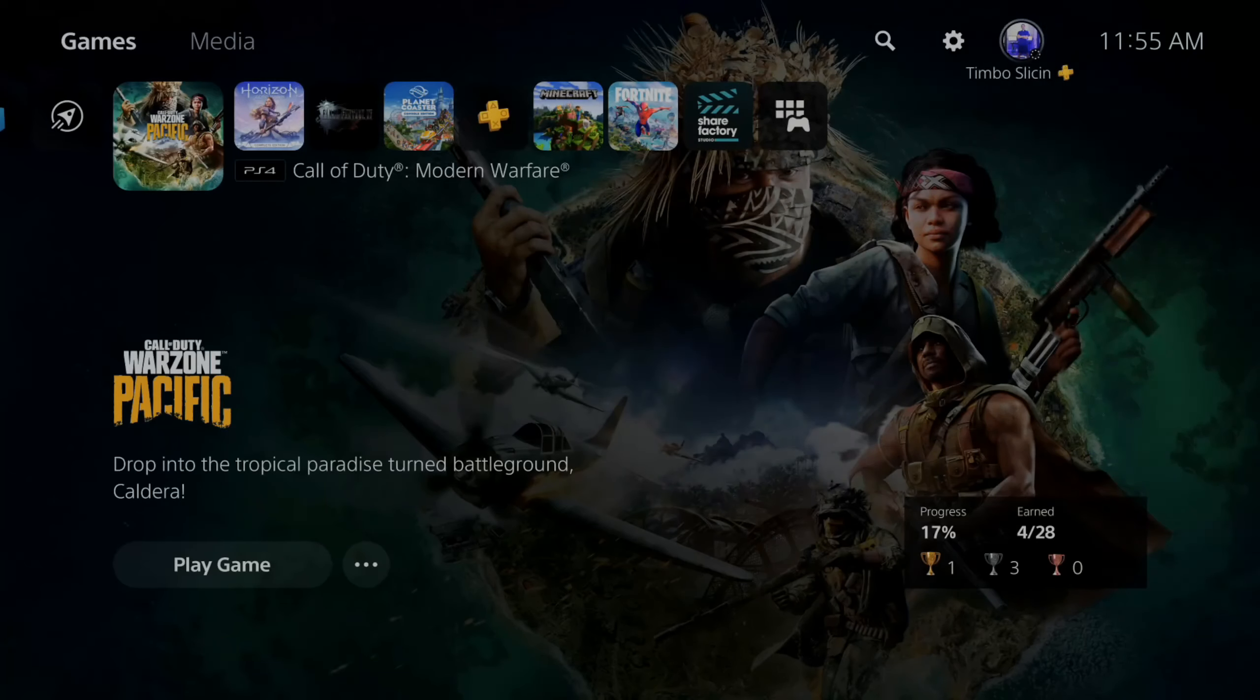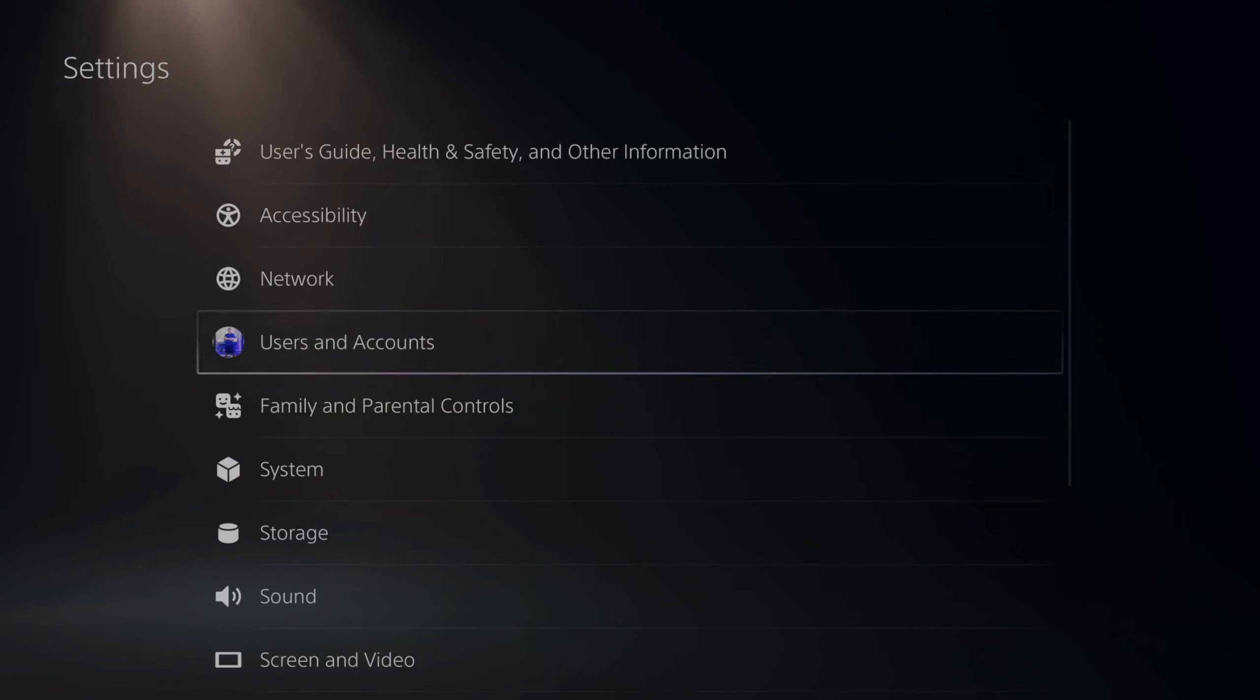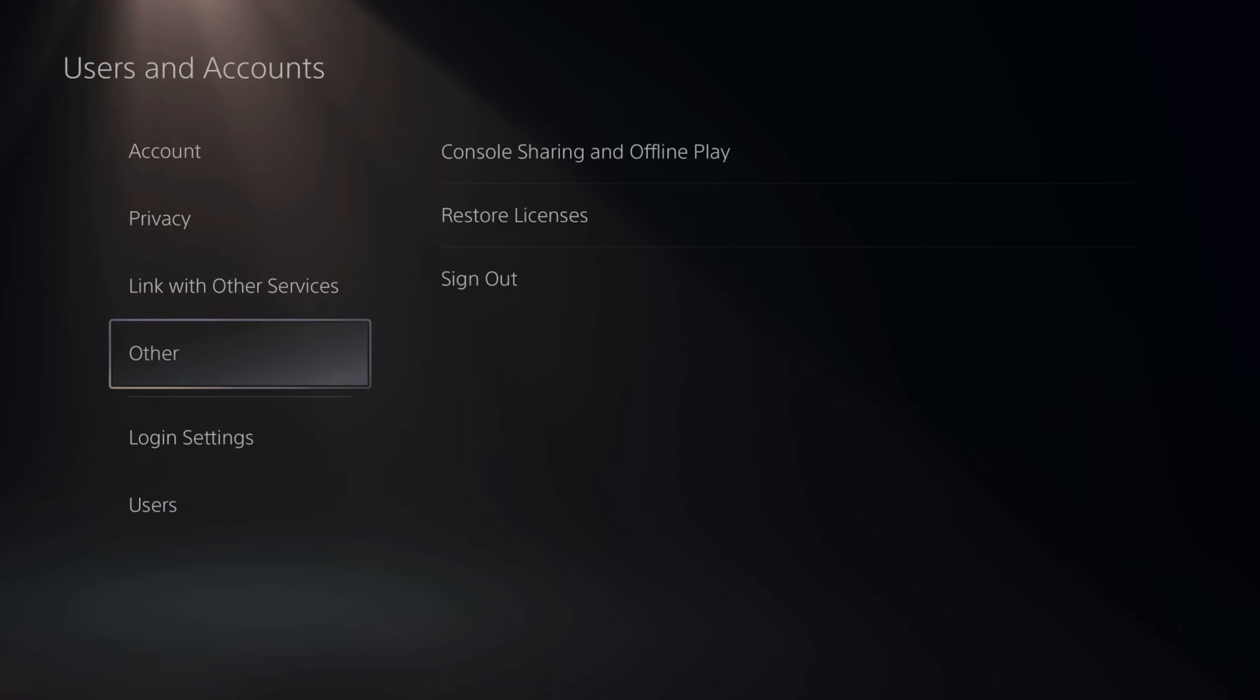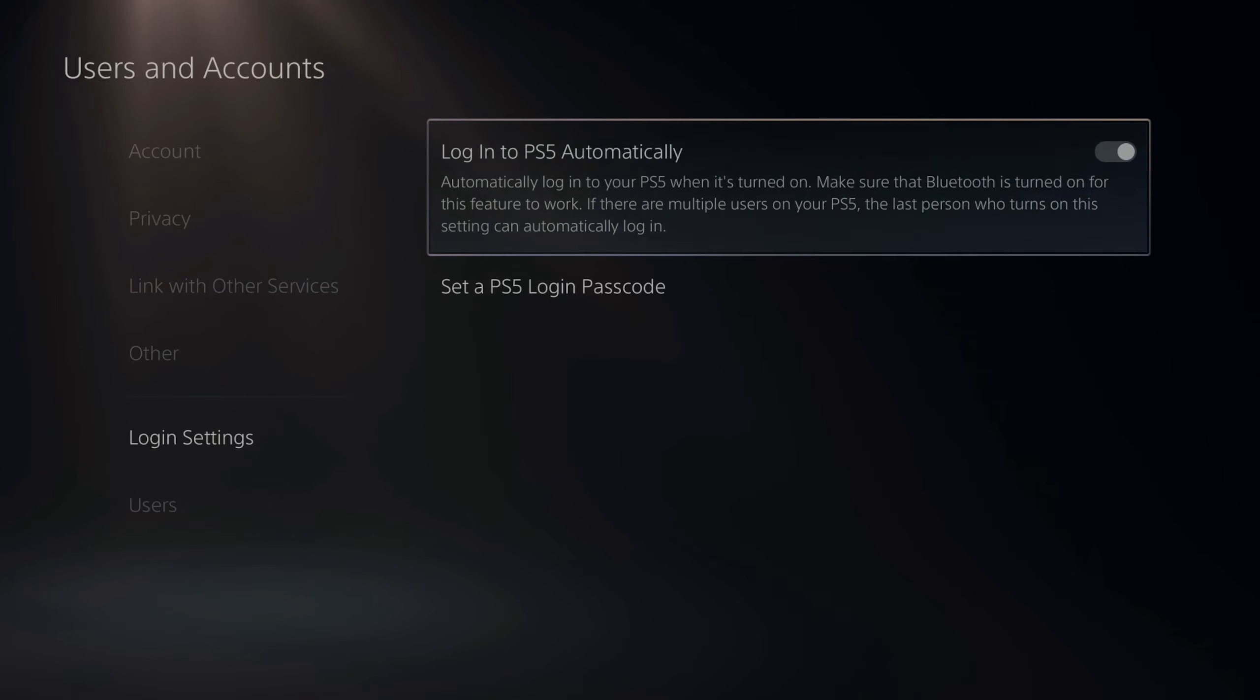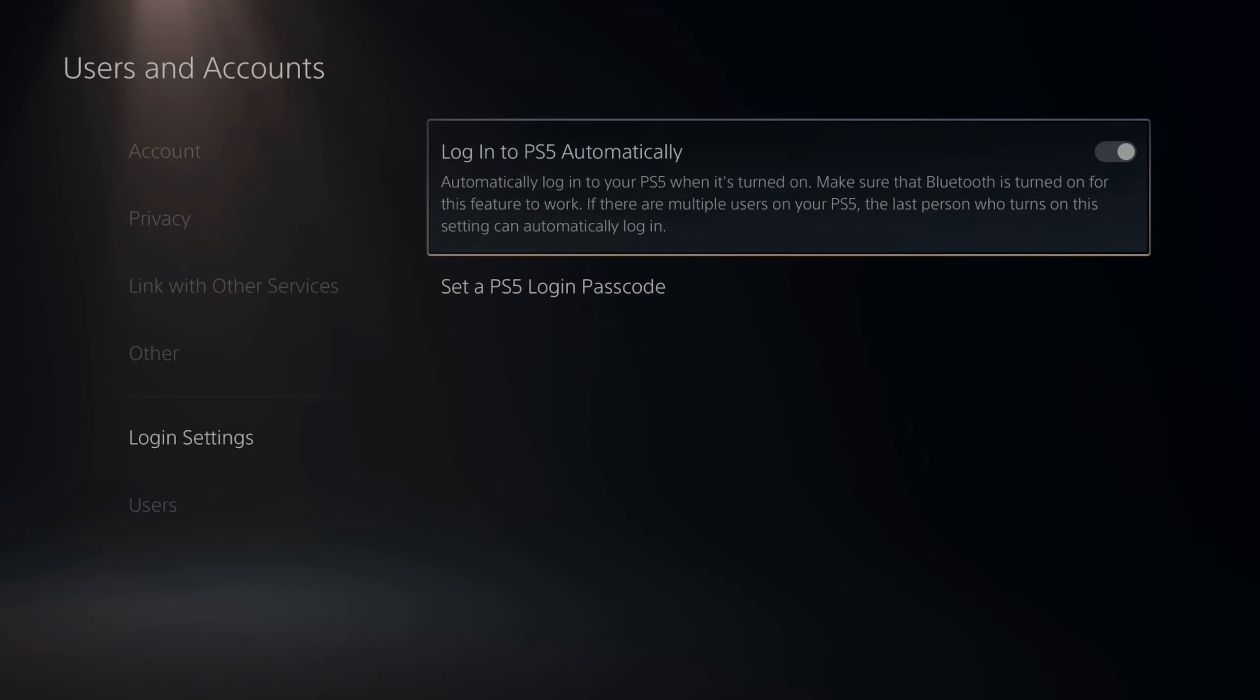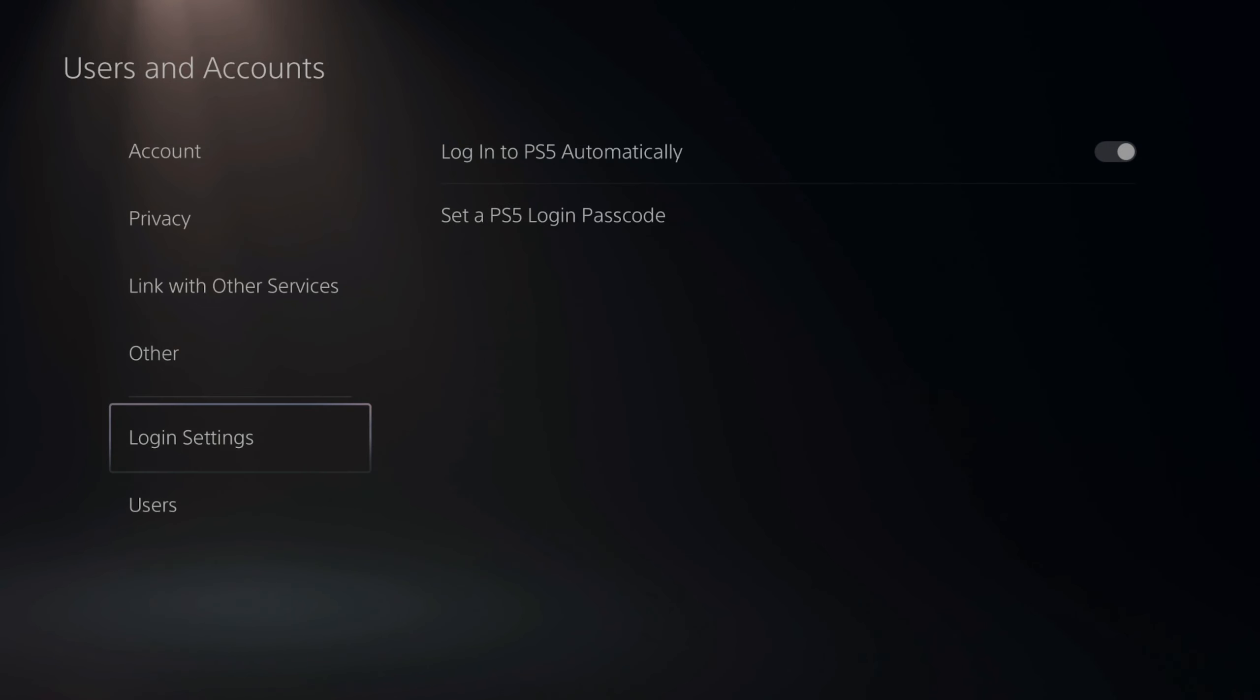Now if you do have automatic login, your PlayStation 5 when you start it up is going to automatically log into your PlayStation. So you won't have the option to appear offline before logging in. So you may want to go ahead and just appear offline and then the next time you log back in you still will be offline. So you can always disable automatic login if you really want to for that.